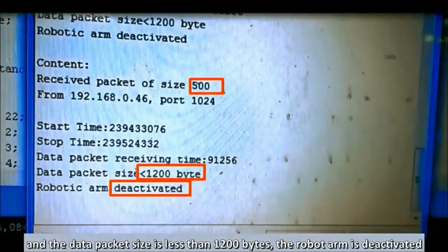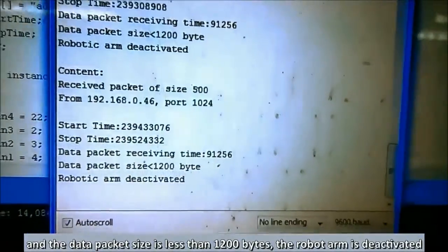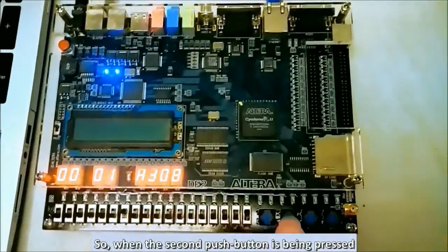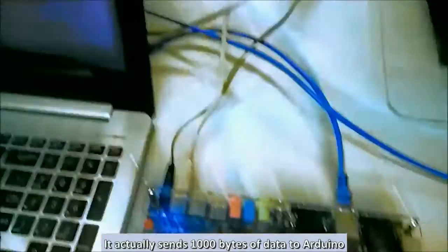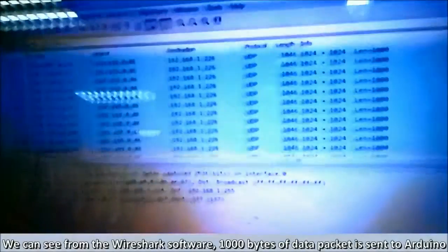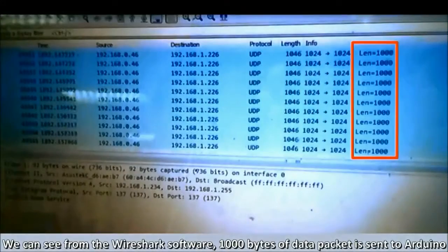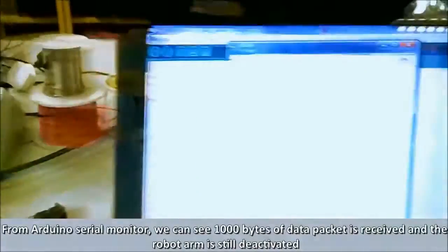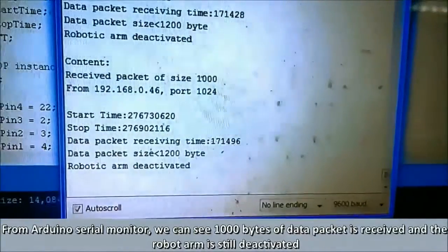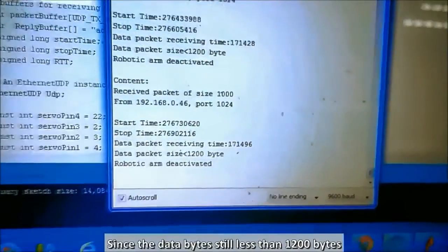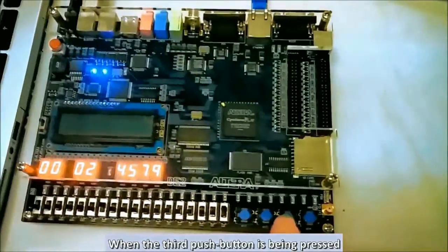Since the data packet is less than 1200 bytes, the robotic arm is deactivated. When the second push button is pressed, it sends 1000 bytes of data to the Arduino. From the Arduino serial monitor we can see 1000 bytes received, and the robotic arm is still deactivated since the data byte count is still less than 1200 bytes.